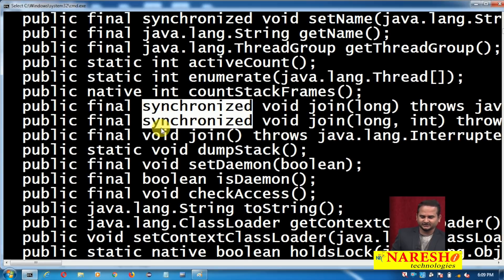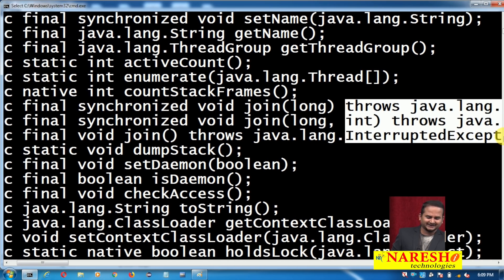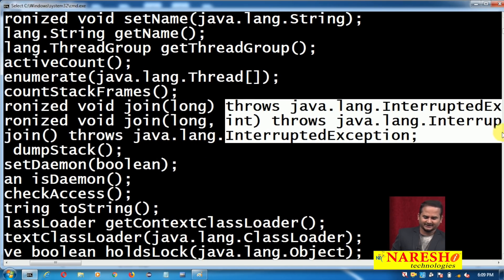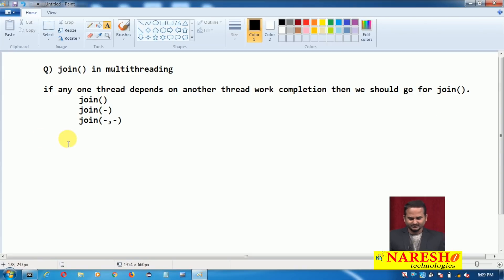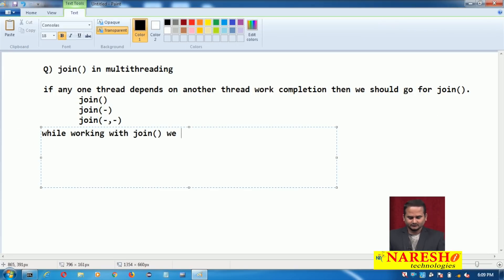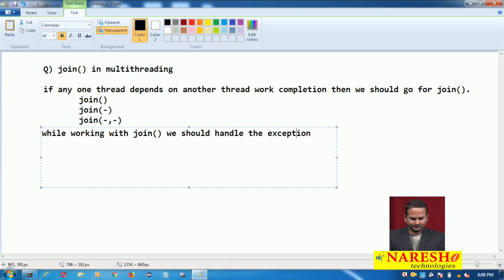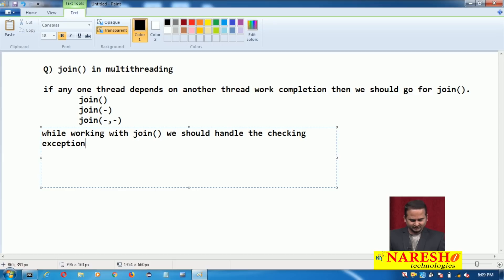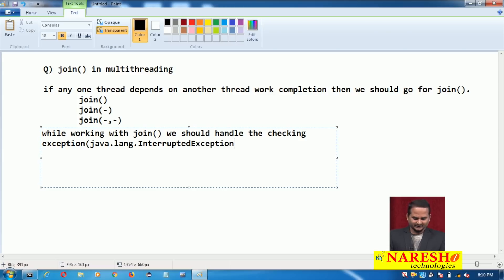We will discuss what synchronized means. And these three methods are throwing one exception — InterruptedException, java.lang.InterruptedException. That means while working with the join method, we should handle the exception — a checked exception. The exception is java.lang.InterruptedException.